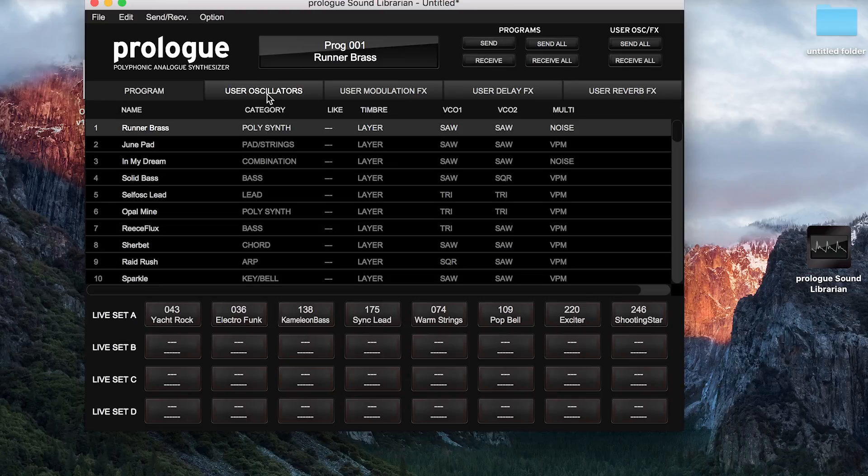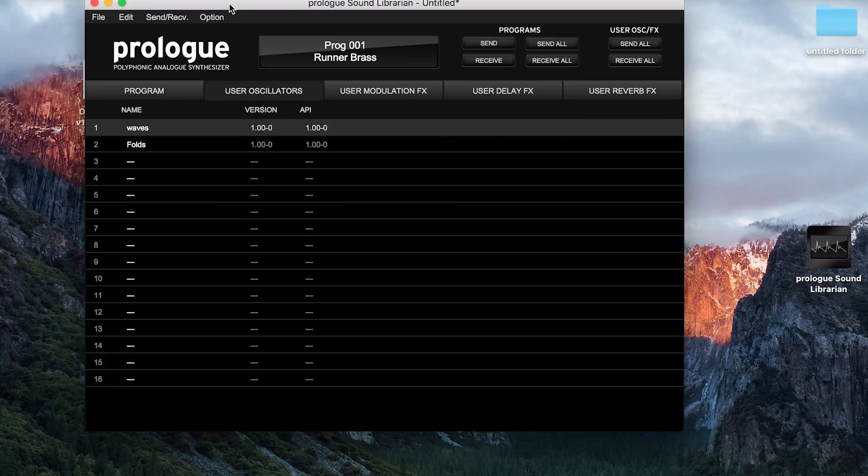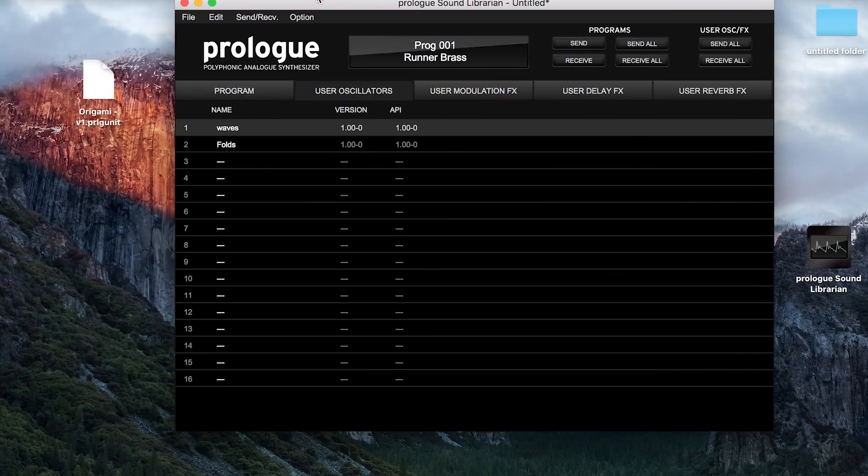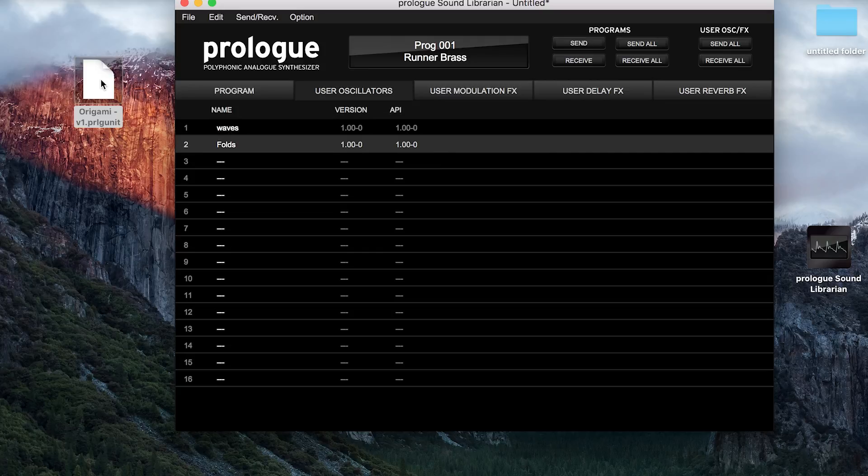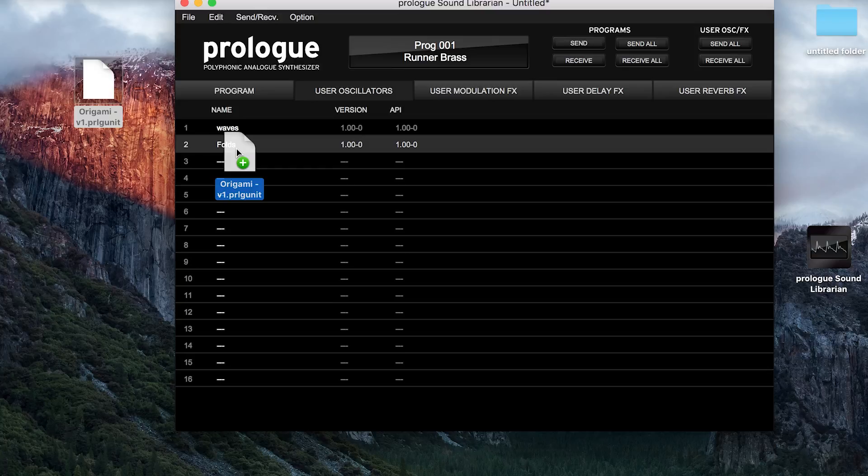Now we can go to user oscillators and take the free sound that we got from the Korg website and drag it into slot 2 on the Prologue sound librarian's user oscillators tab.